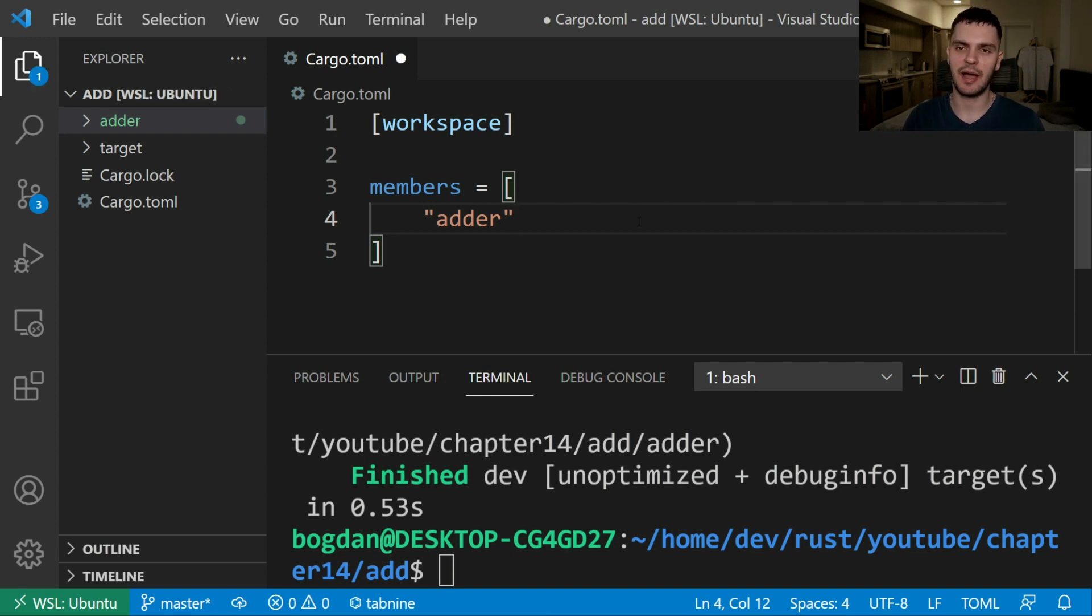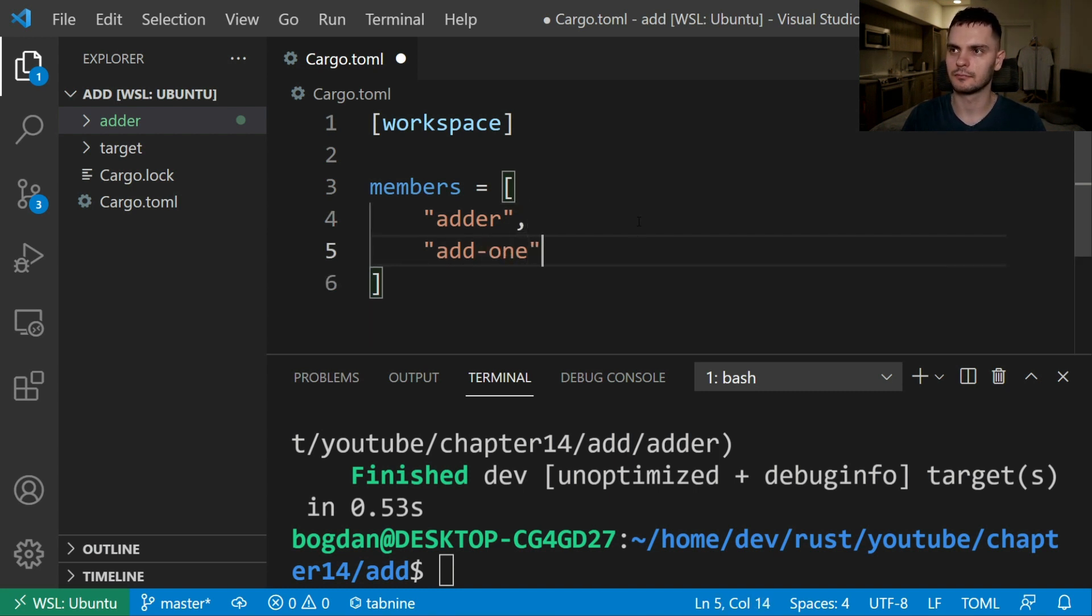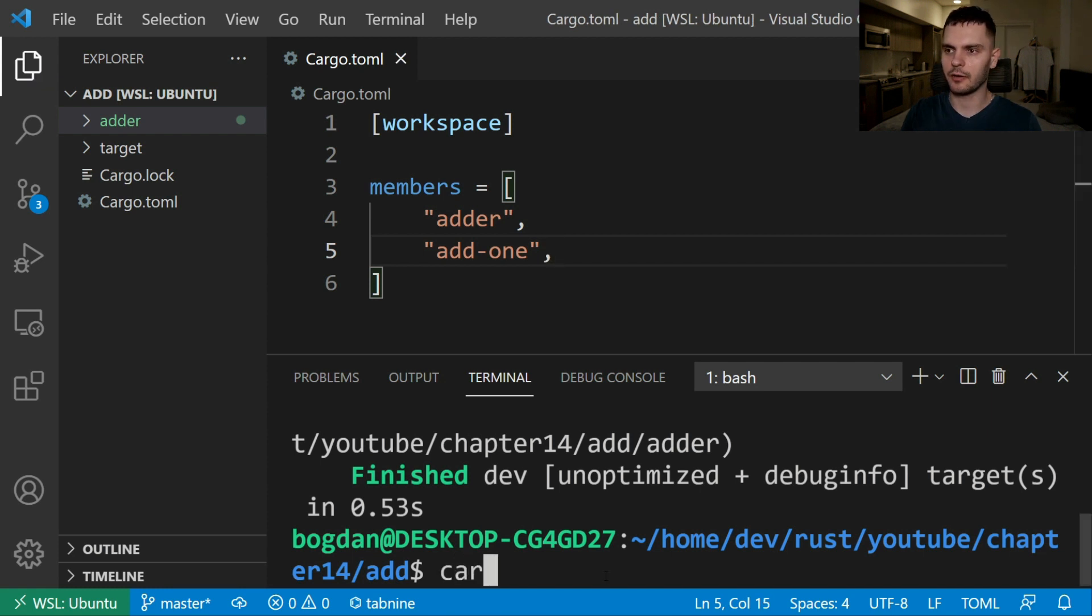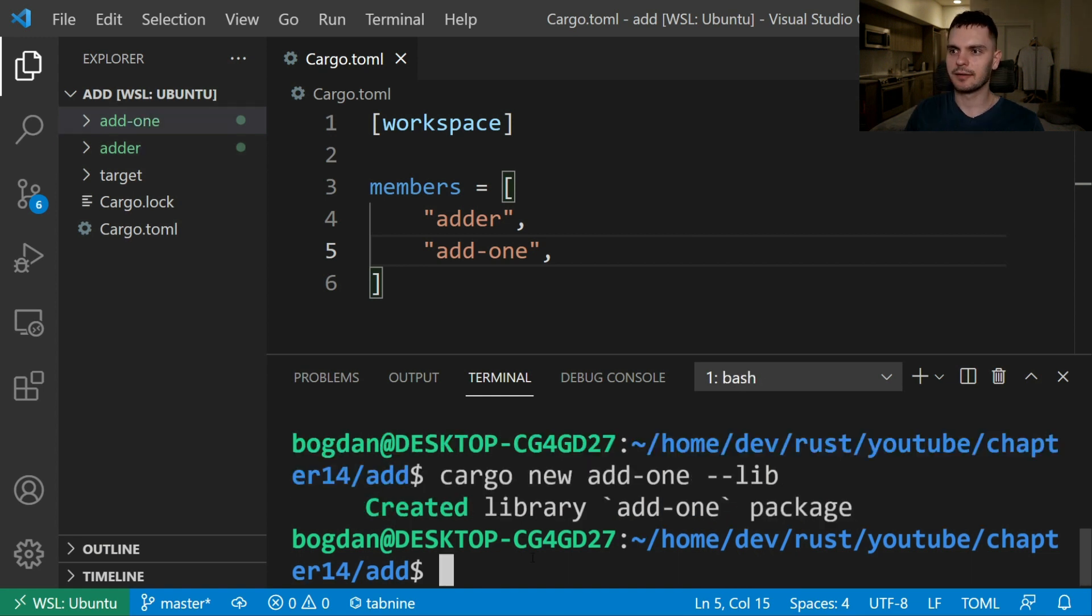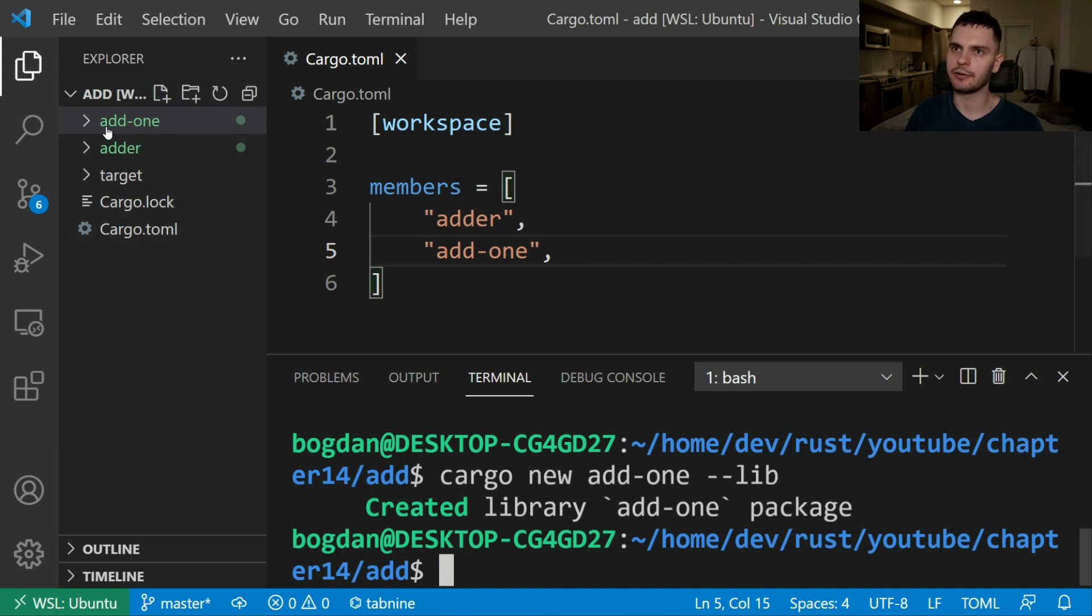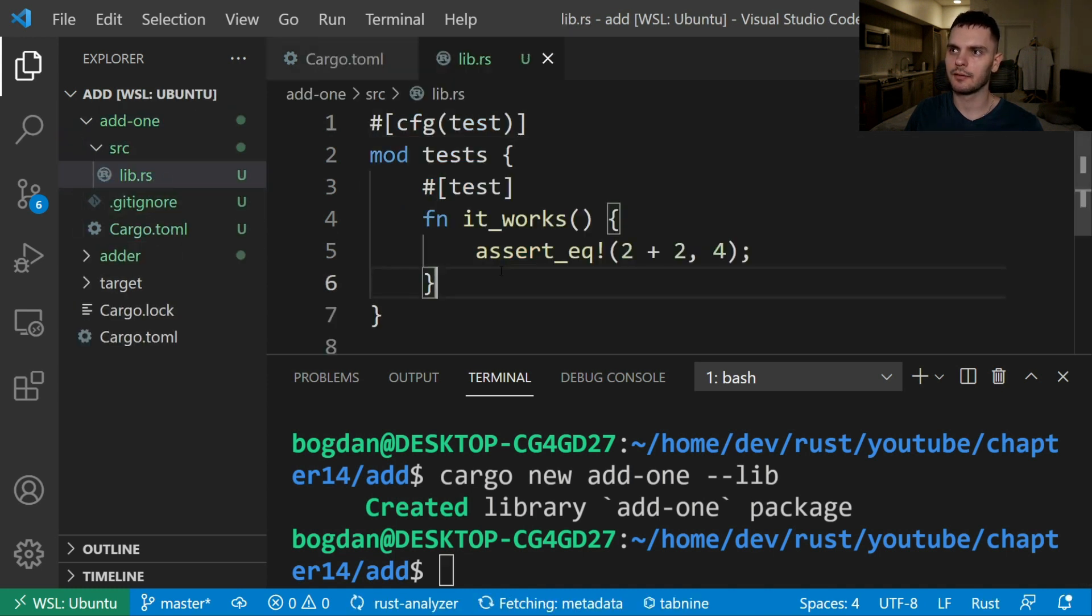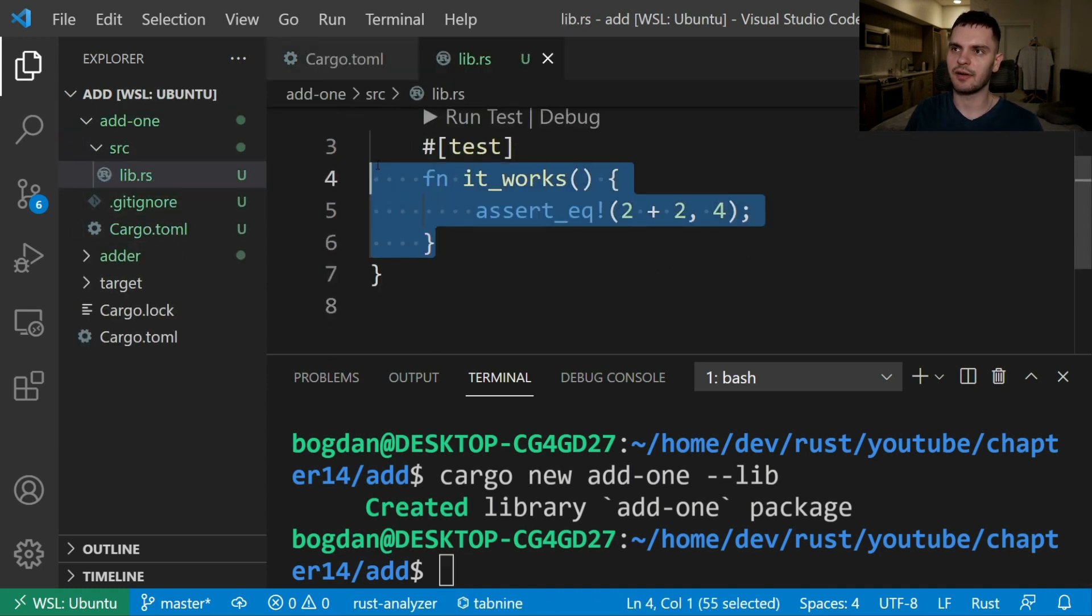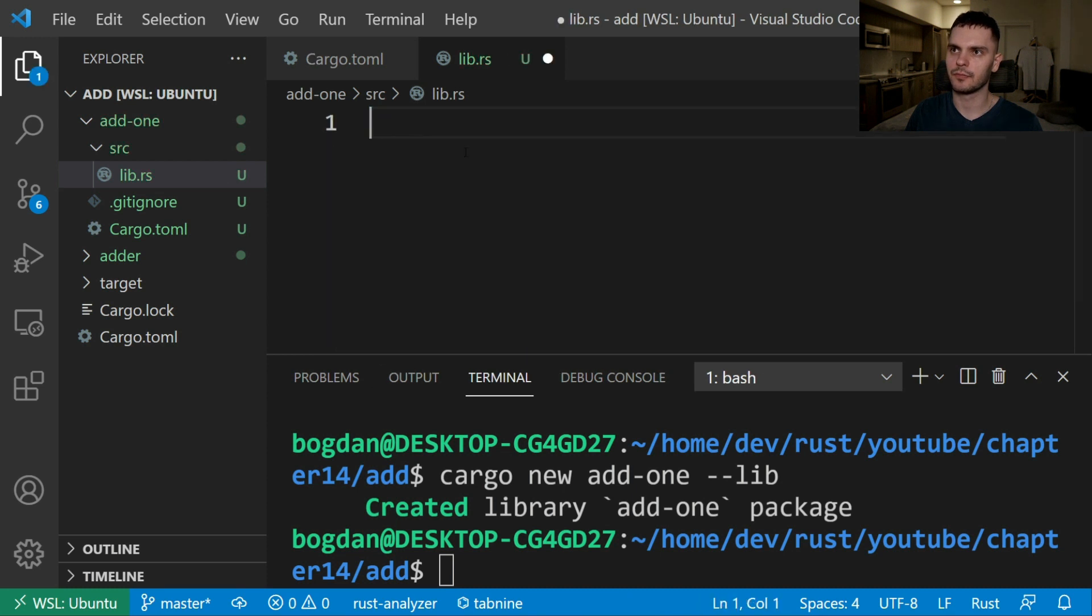Alright next we'll add another package or member to our workspace and call it add1. Then we'll type in cargo new add1 and then dash dash lib because we want to create a library. Next let's navigate to the lib.rs file in our new library and we'll delete this default tests module and add a public add1 function.